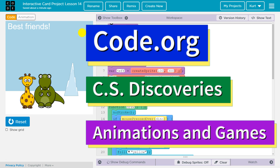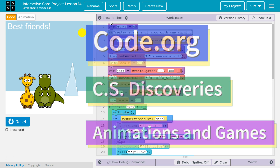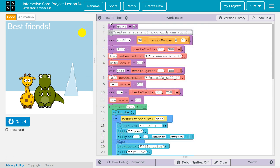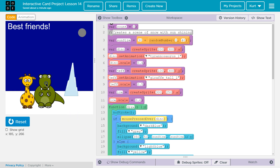This is my incredibly awesome interactive card project. Interactive how, you say? Let me show you. If we click on Mr. Dino,